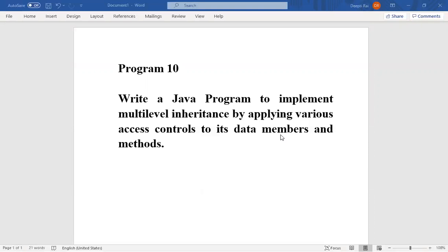There are various kinds of inheritance. We have seen the simple version; this is the multilevel version. Multilevel means more than one superclass. For example, consider three classes A, B, and C. A is a superclass of B, meaning B inherits from A. Now C inherits from B, so B is the superclass for C. Because B inherited from A, C will automatically inherit from both A and B. This is multilevel inheritance — two levels of inheritance.